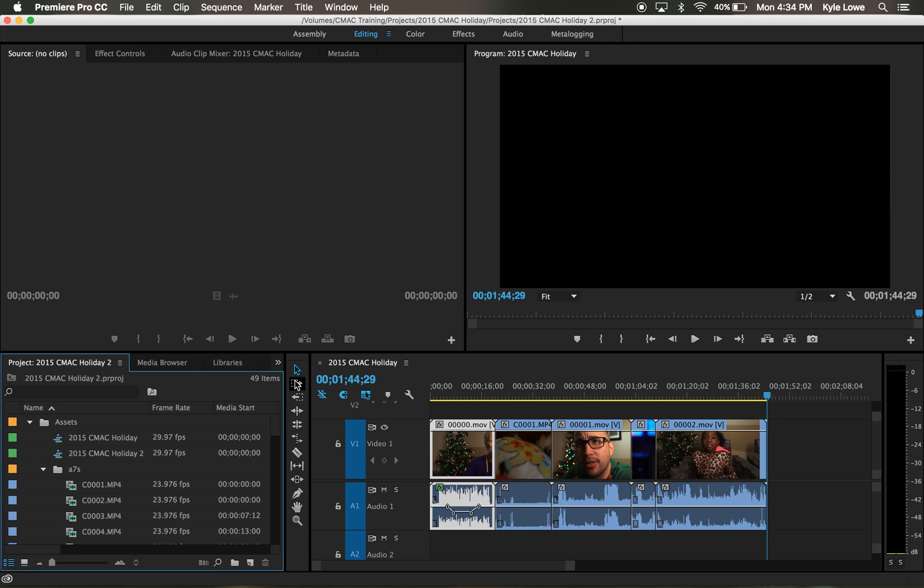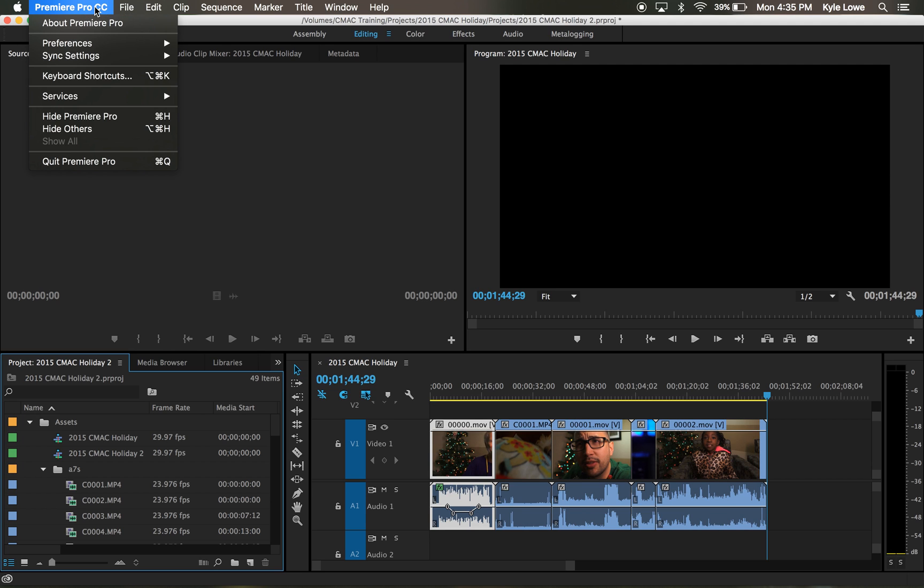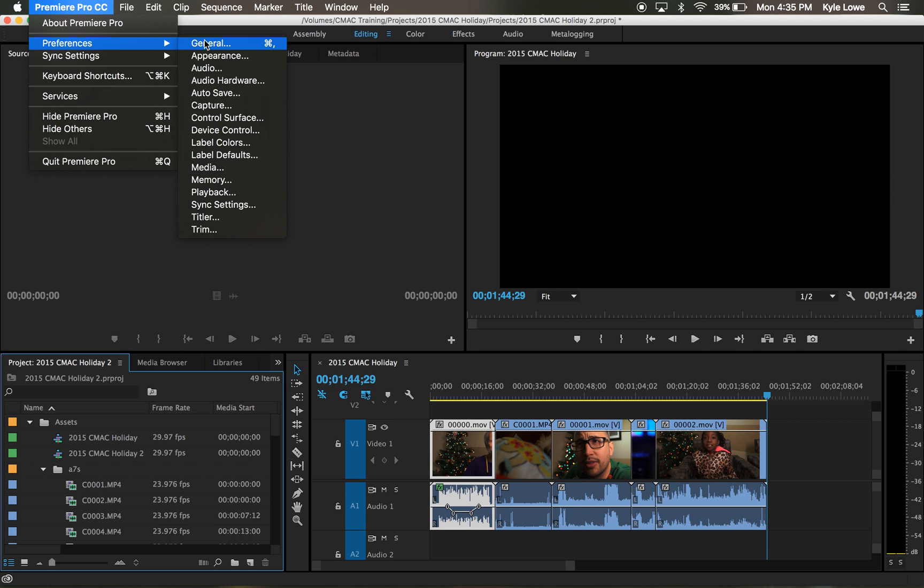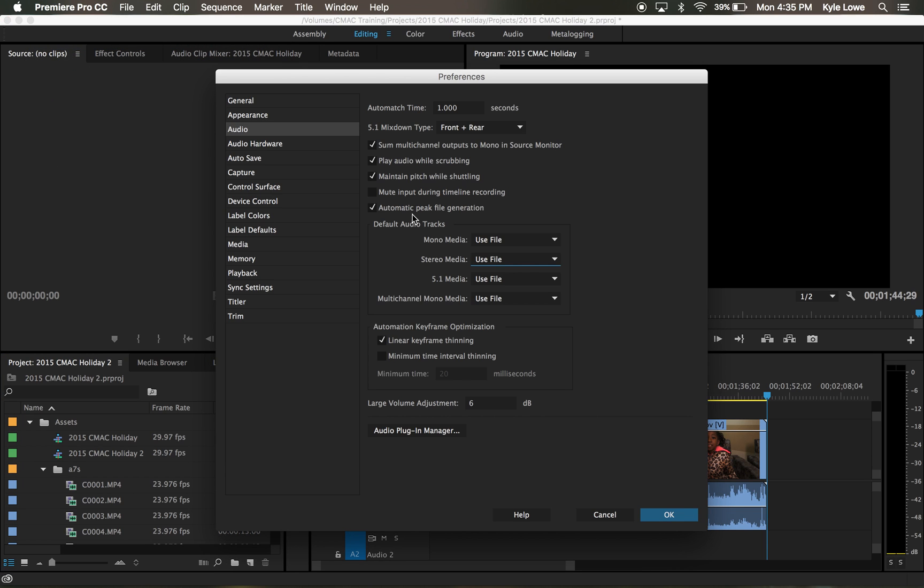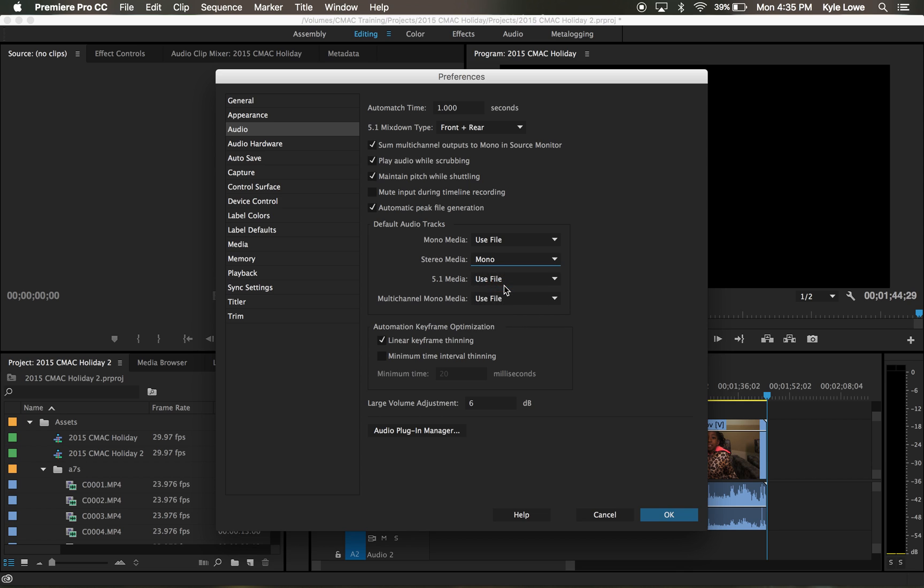Before you import your footage, if you know your audio is only on a single channel, you can tell Adobe Premiere to treat your assets as mono channels upon import. To do so, click on the Premiere Pro drop down menu from the top. Select preferences, audio, and change stereo media to mono. This way, Adobe Premiere will treat each channel as a separate mono track rather than a left and right stereo track.